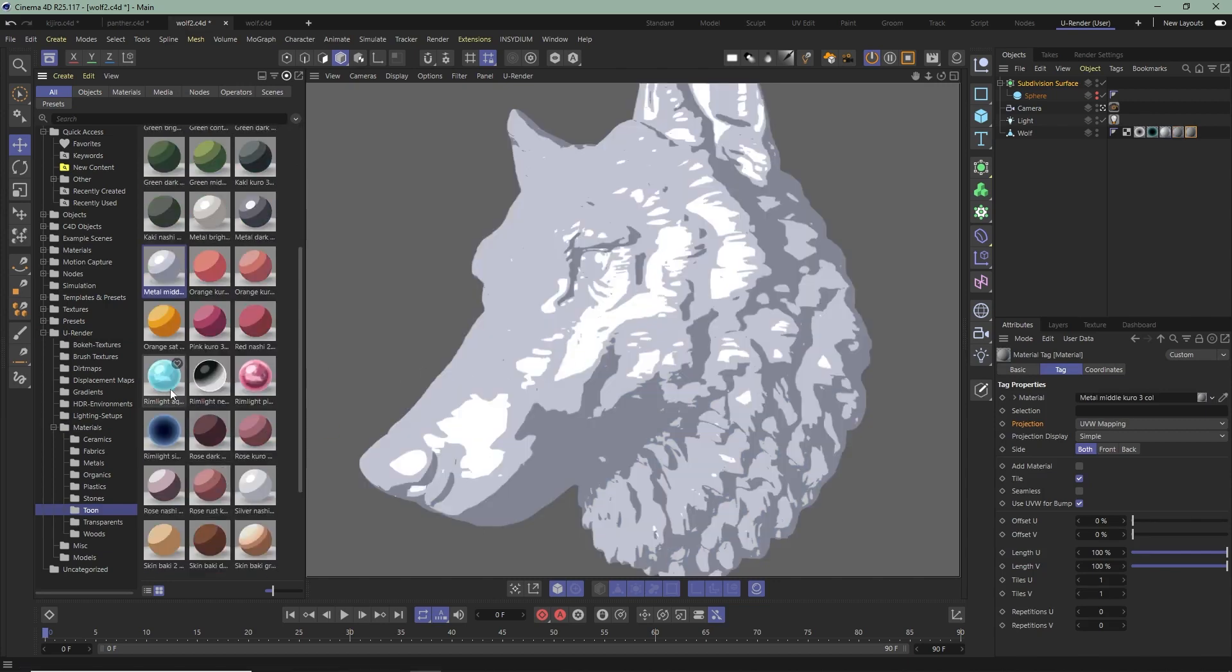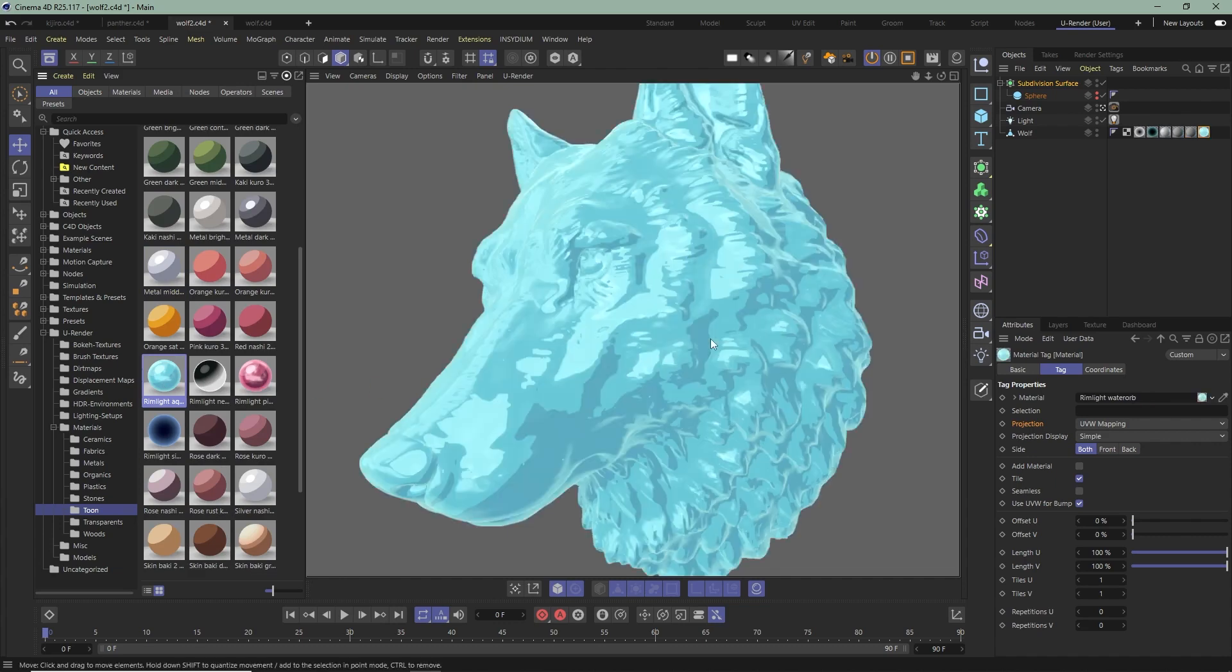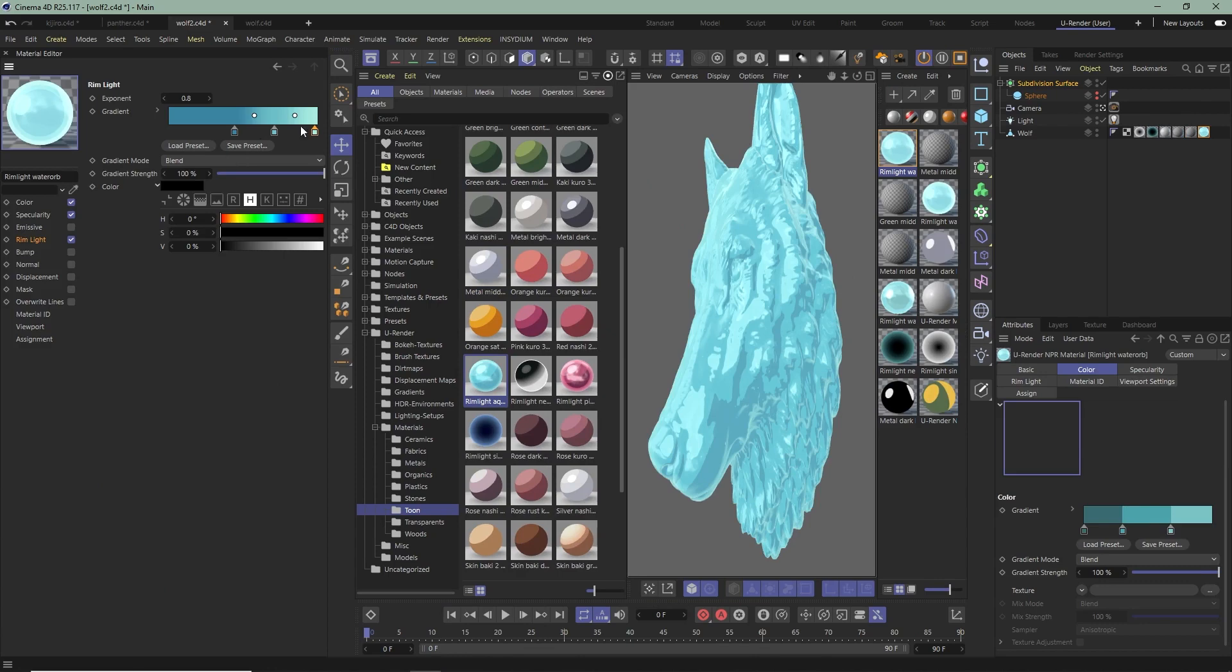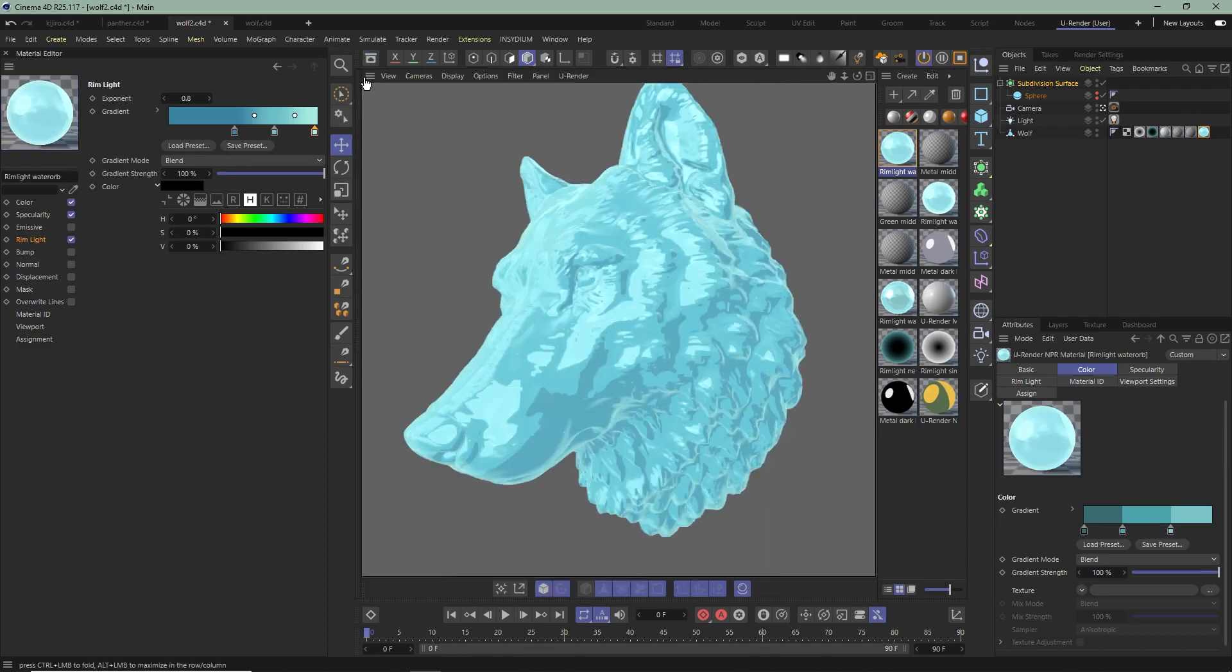I'm going to assign the RimLight Aqua Orb material to my object with drag and drop. This is a really nice material you can do a lot with.